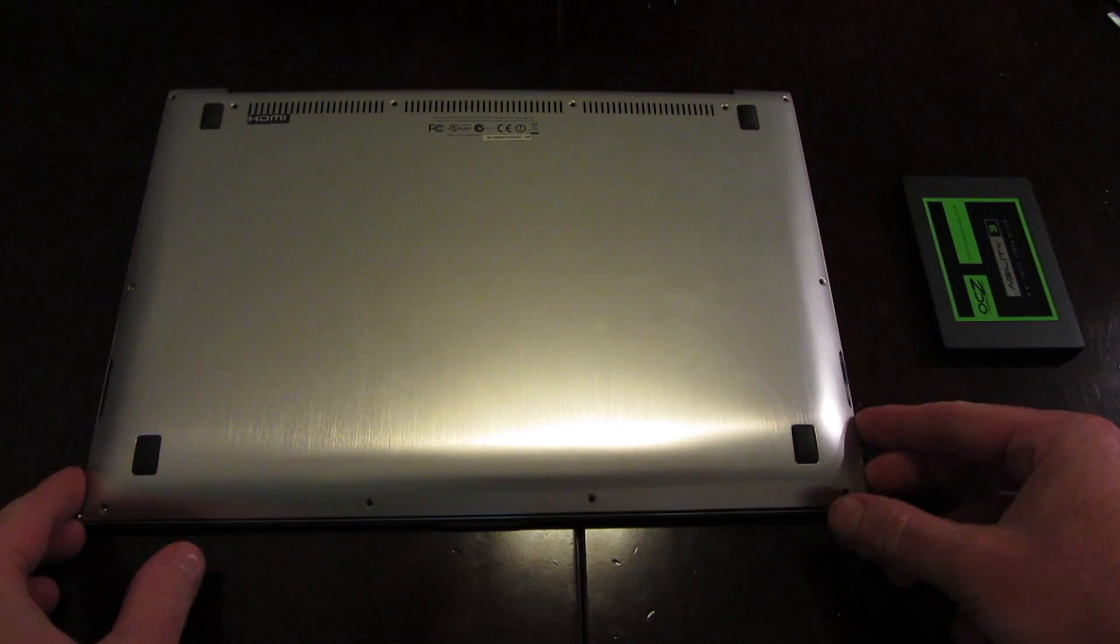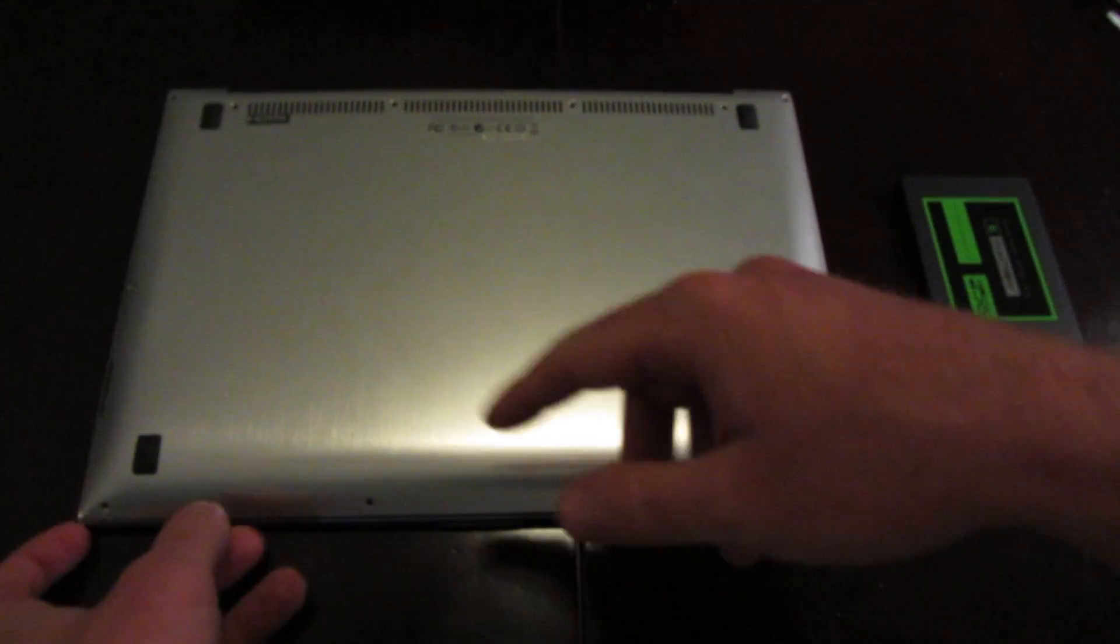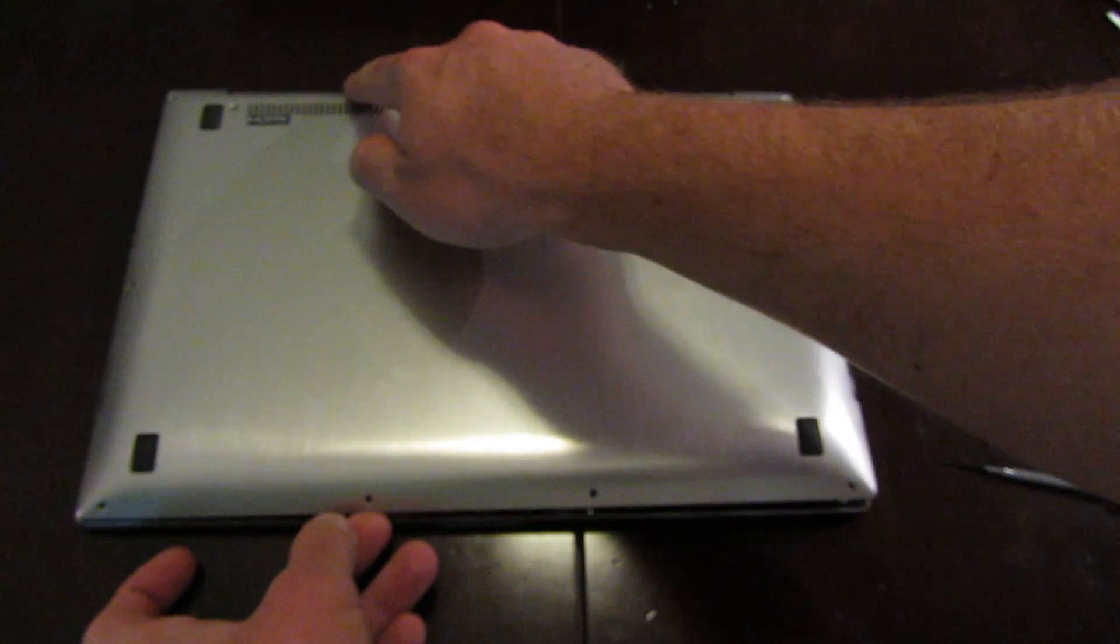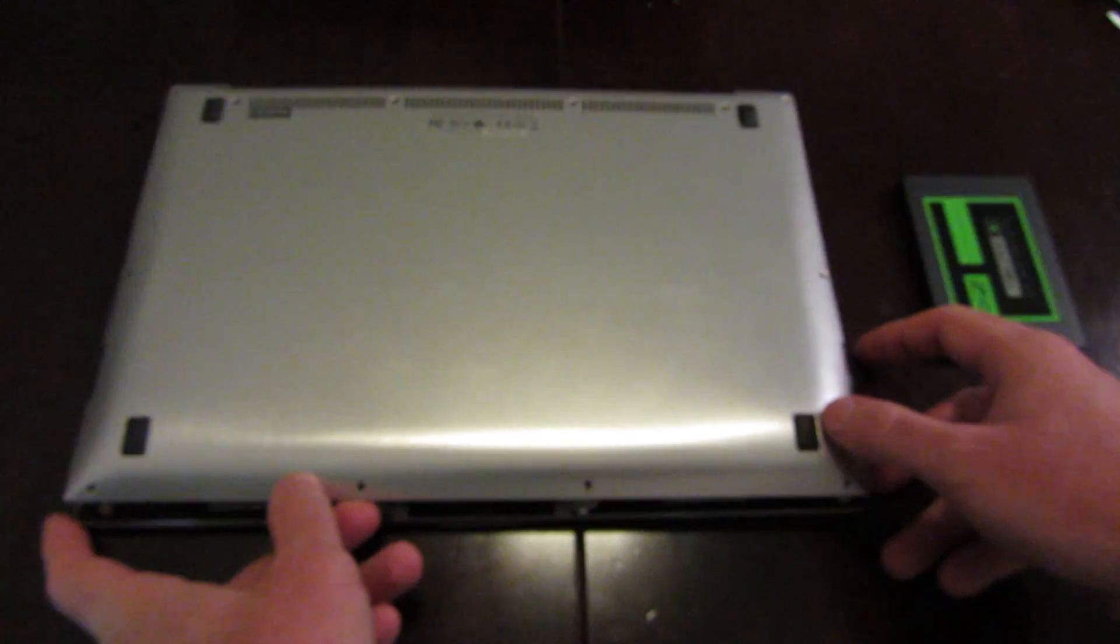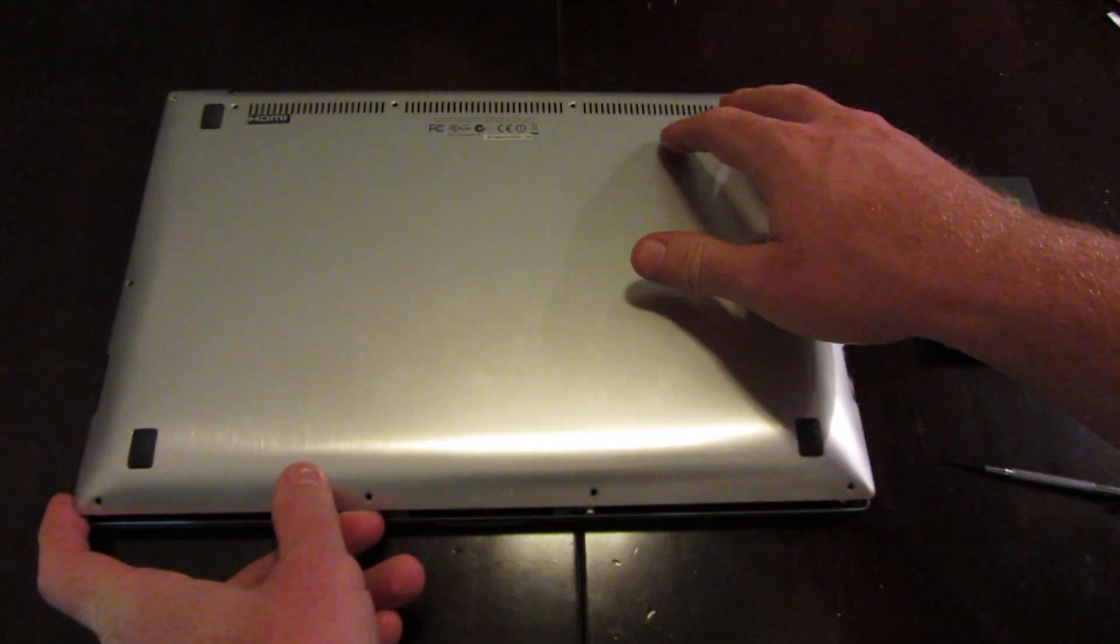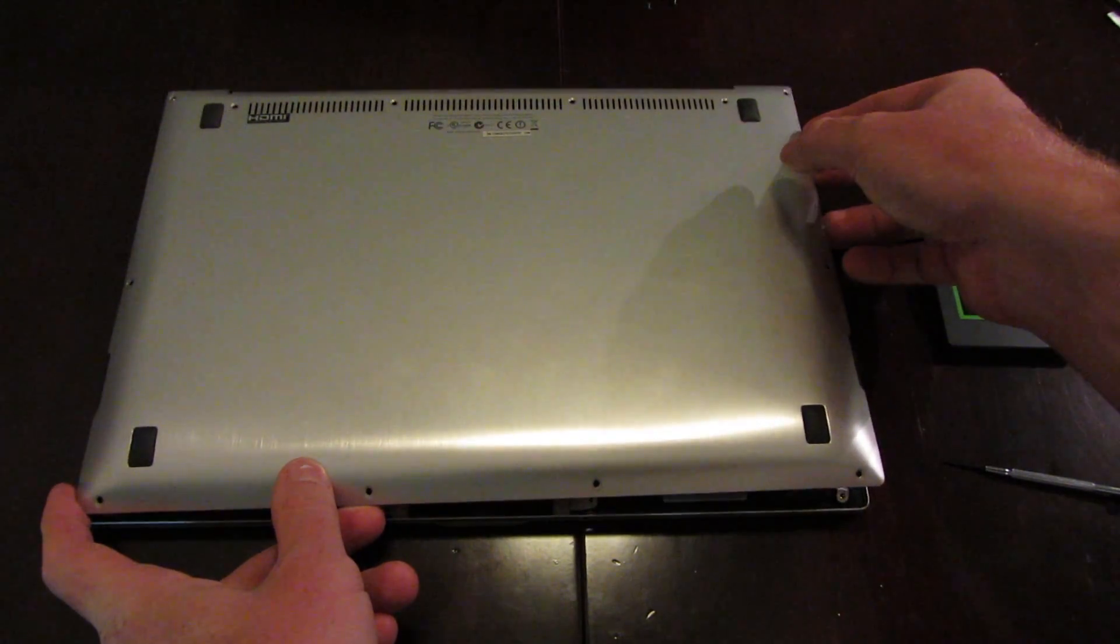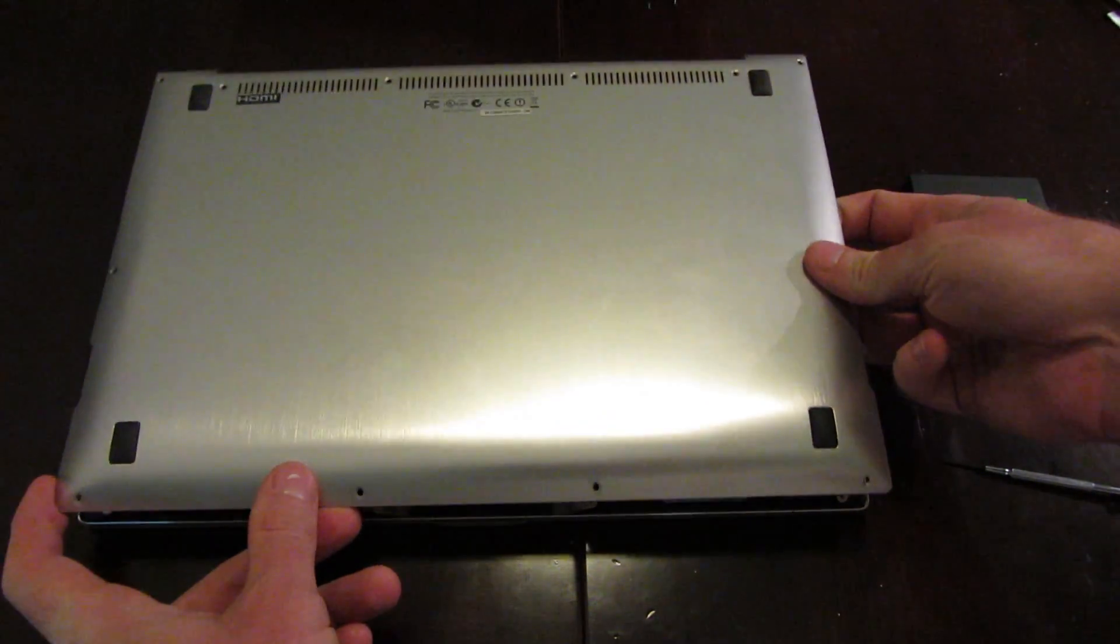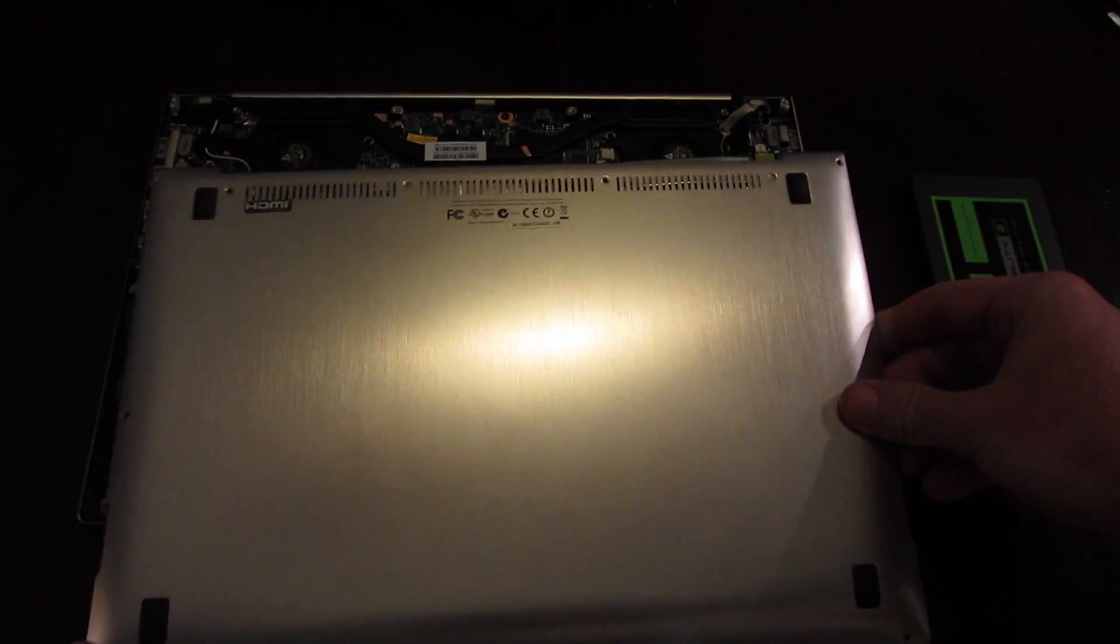When you're removing the back unit after you've taken all 12 screws out, one thing to keep in mind is that along the back where the hinge is, there's a strip of adhesive. And so it'll kind of feel like it's stuck, and you might be worried you're missing a screw or you're going to break something. Don't worry about it, just kind of work it back and forth until the adhesive finally releases, and then you'll be able to take off the back.